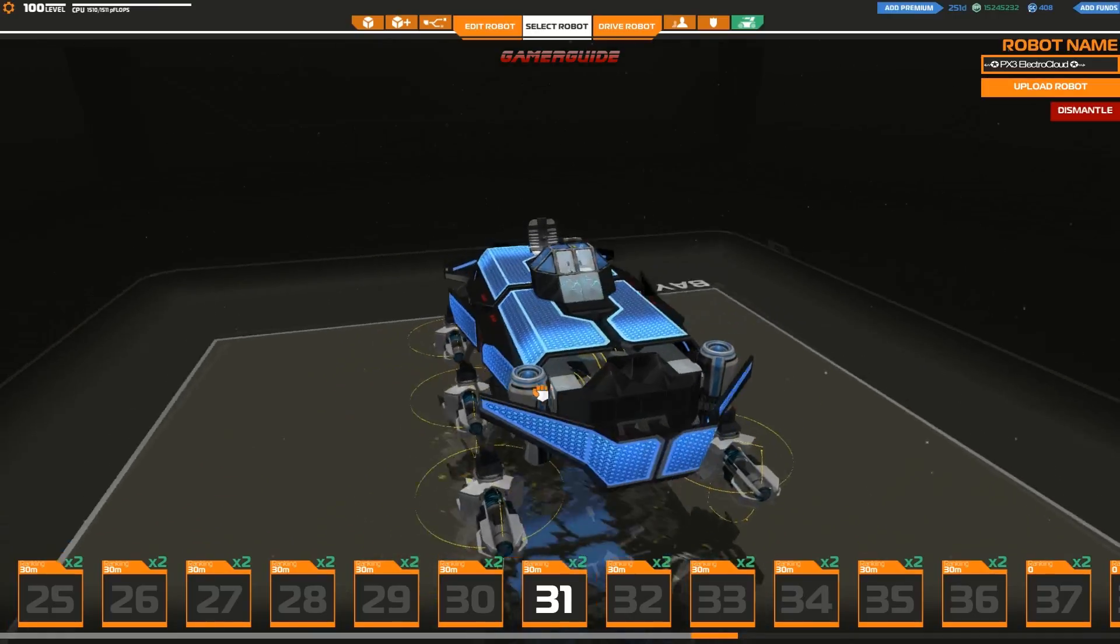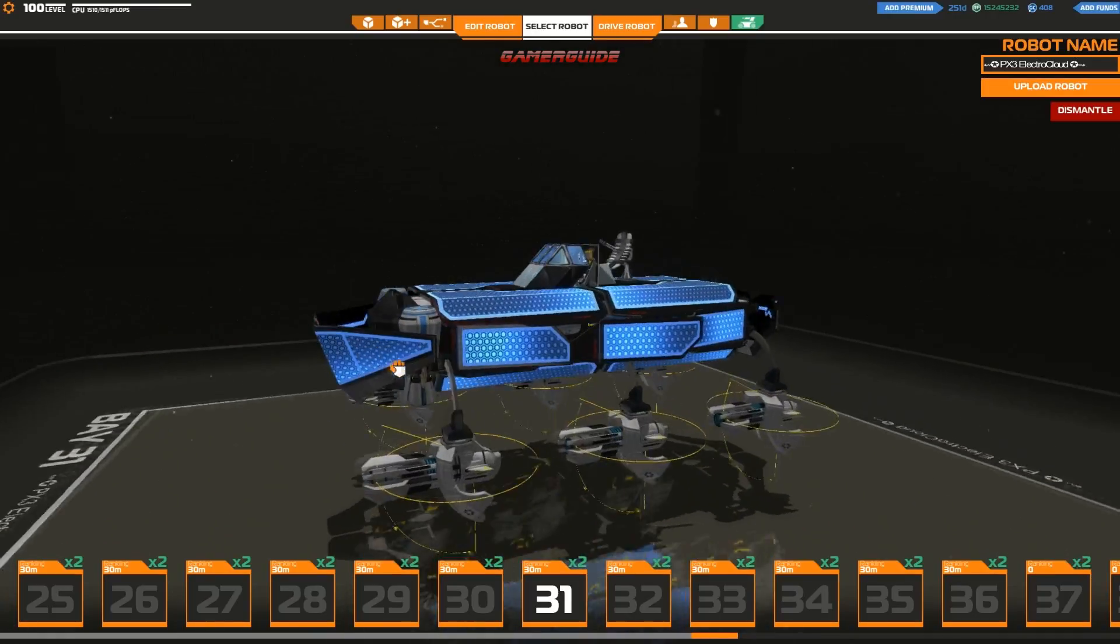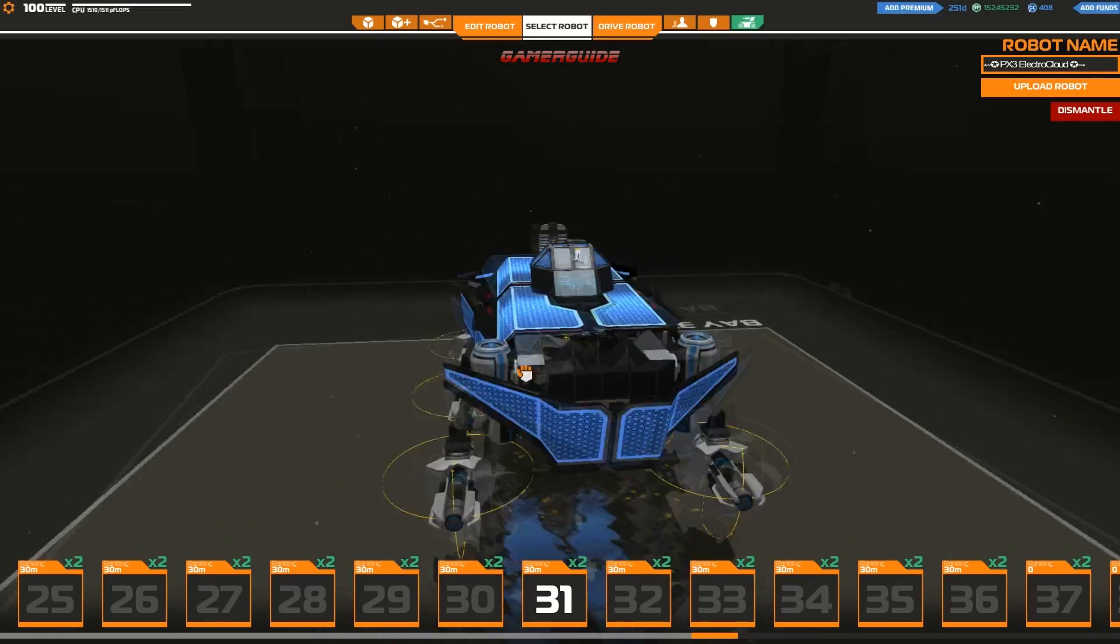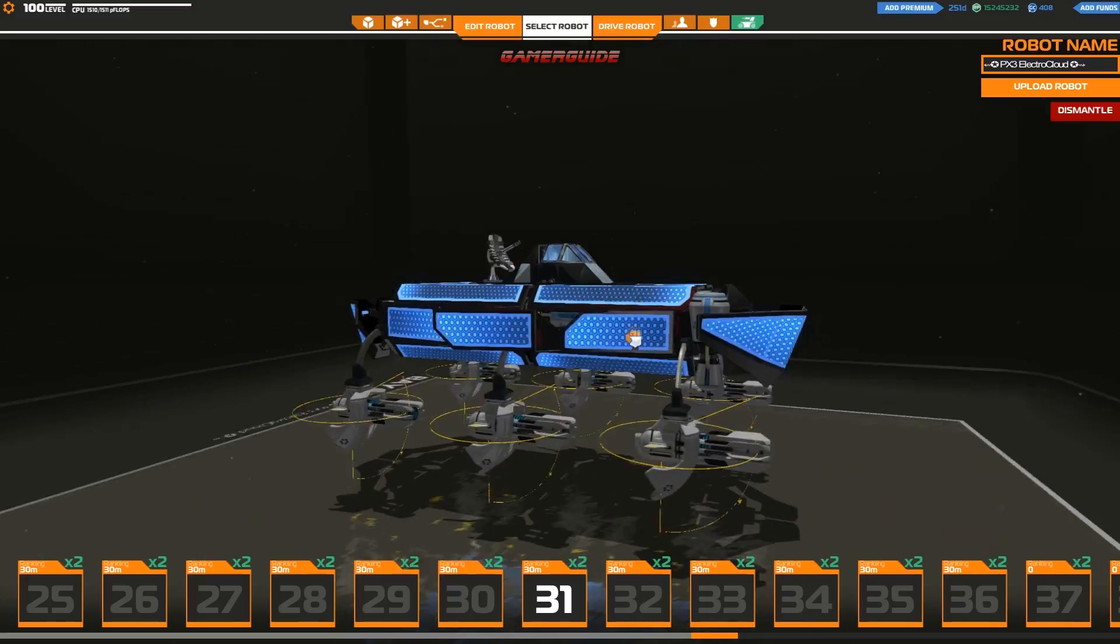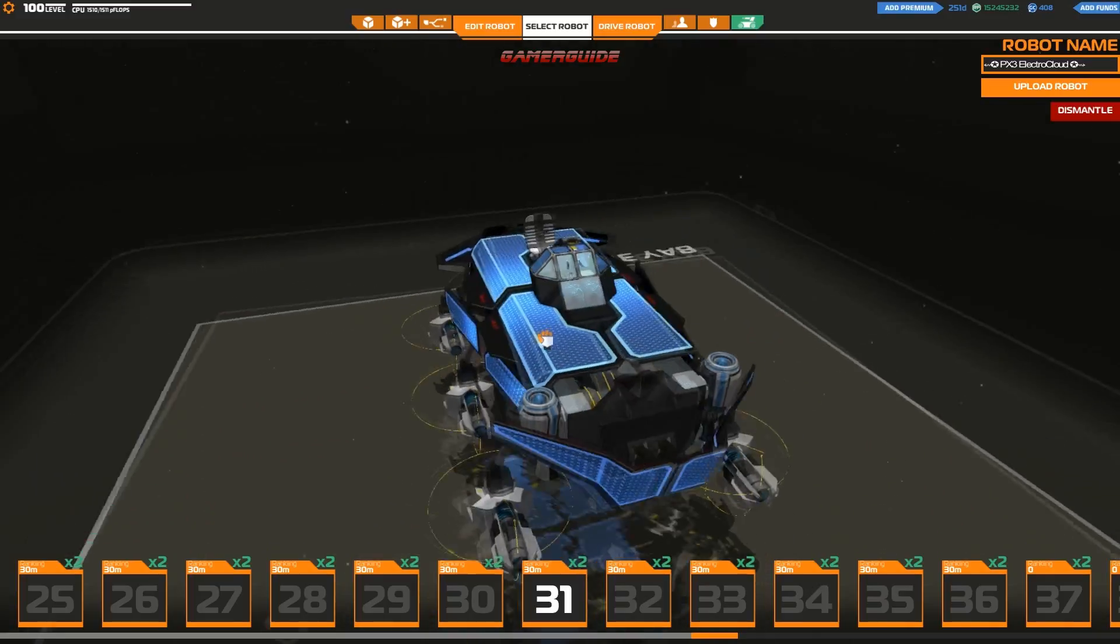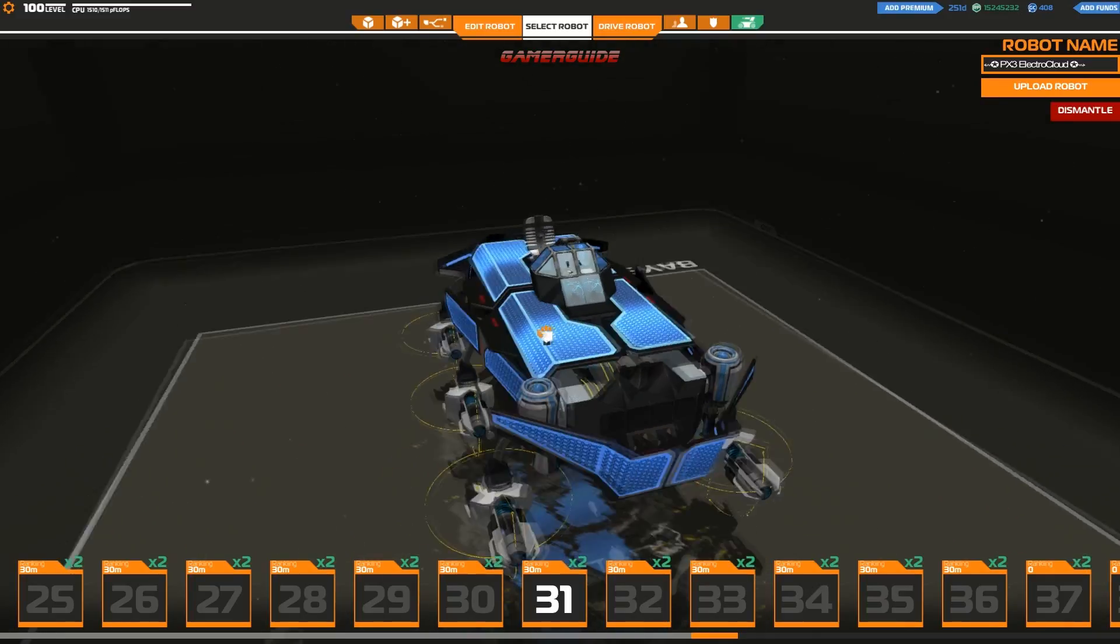So yeah, so it's min-maxing in a way, but you don't have to choose to min-max. You can try different creative, innovative things.